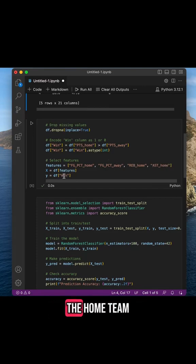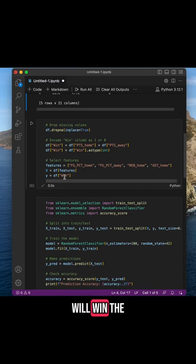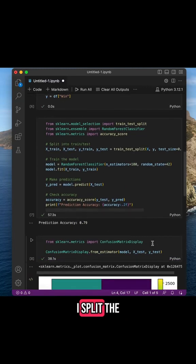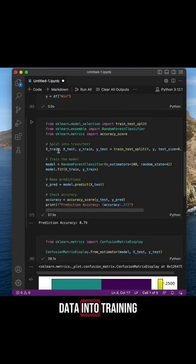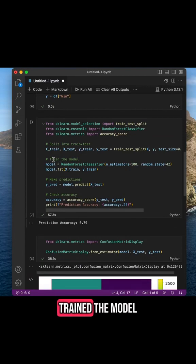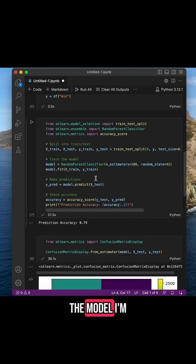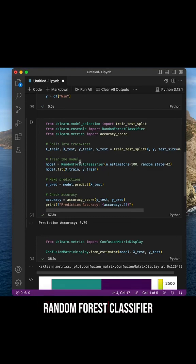Next I split the data into training and testing groups, trained the model, and made predictions based on the X variables. The model I'm using is a Random Forest Classifier from scikit-learn.